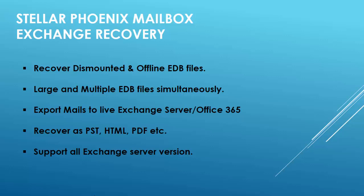The other options, the common options are you can recover as a PST, HTML, PDF, and the good thing is it supports all Exchange server versions.